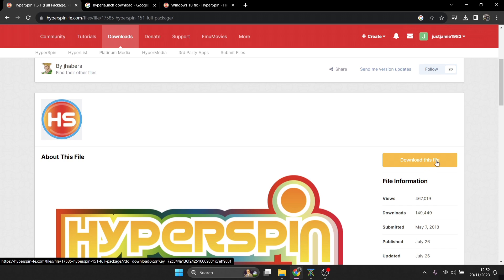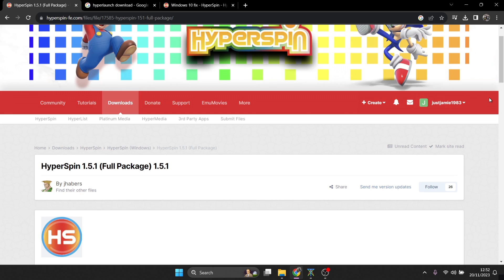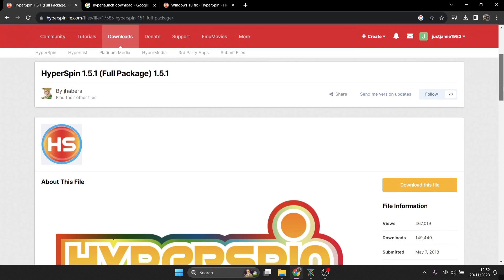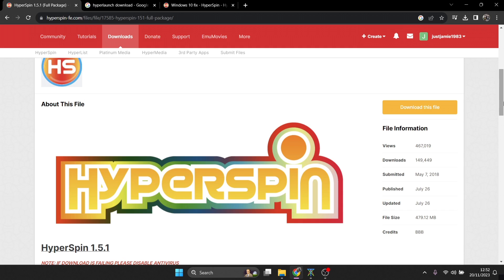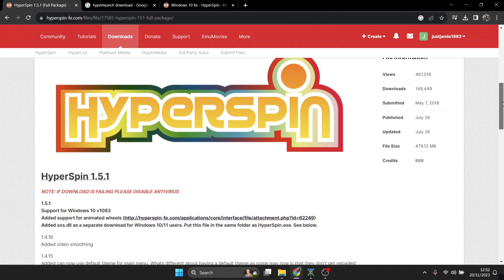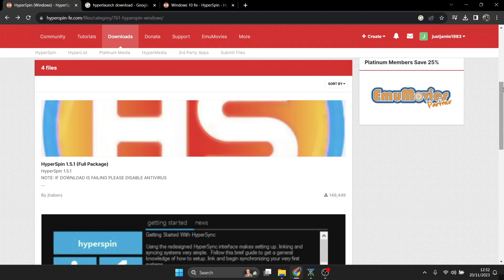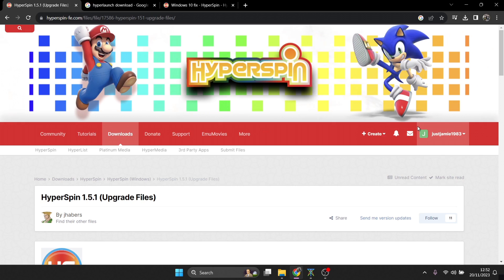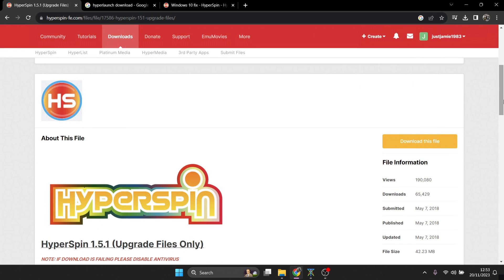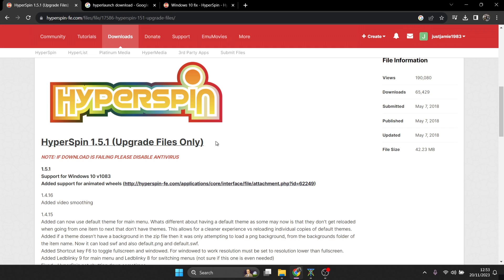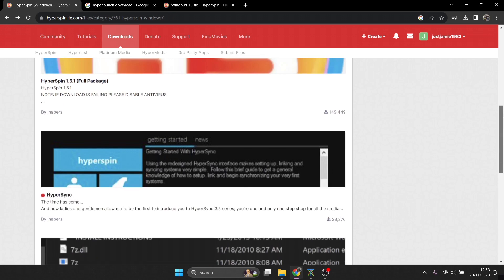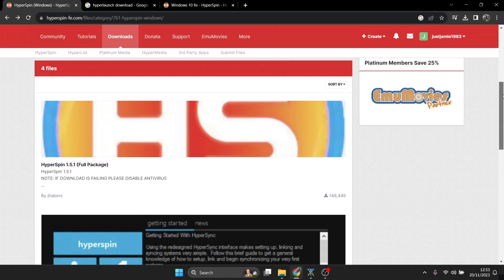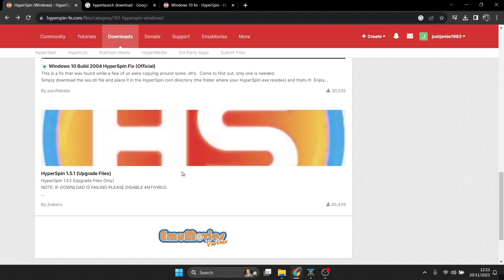You need to register and sign up on the HyperSpin website — it's absolutely free — otherwise you won't be able to download the package. Once you've signed up, download HyperSpin 1.5.1. Then scroll down on that same page and also download the HyperSpin 1.5.1 upgrade files. The reason you need this upgrade is that at some point during Windows 10 updates, HyperSpin could no longer boot. So you definitely need both: the full package and the upgrade files.